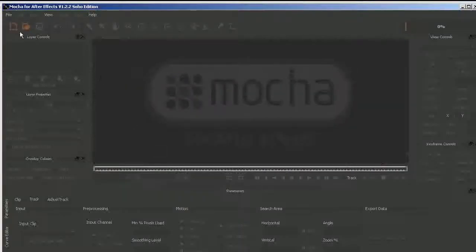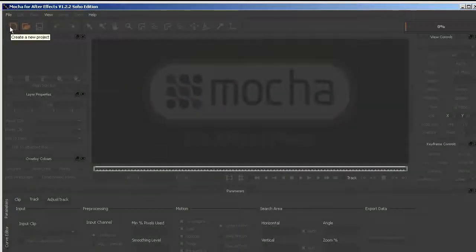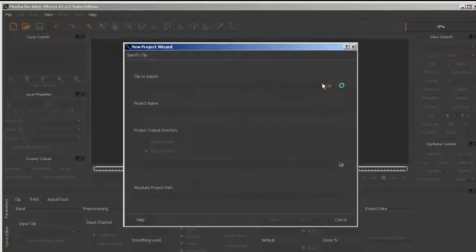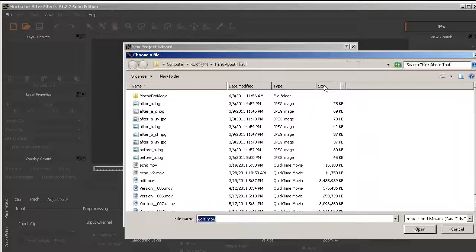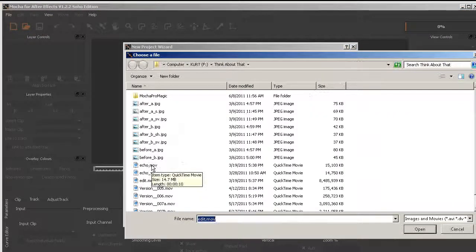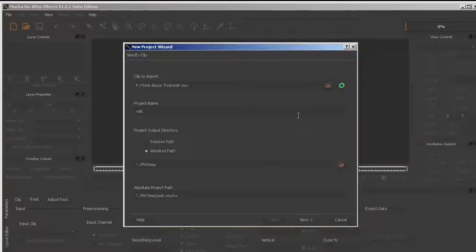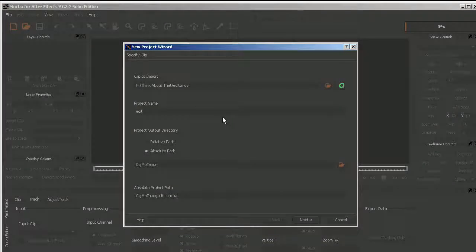I start a new project and import the file of the QuickTime movie.